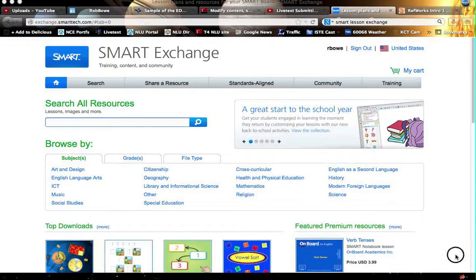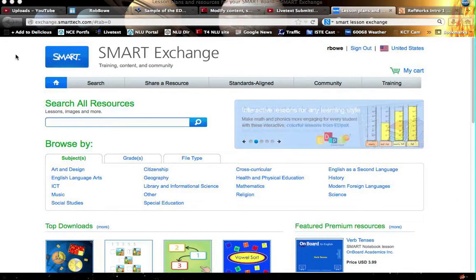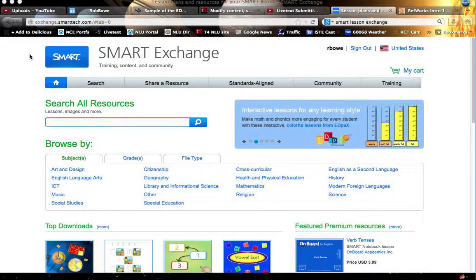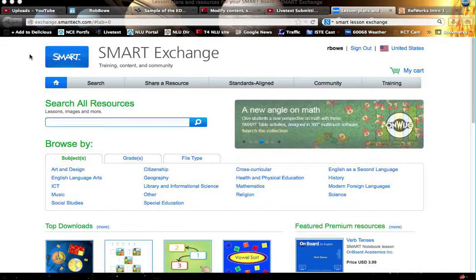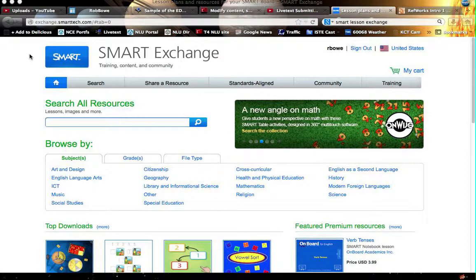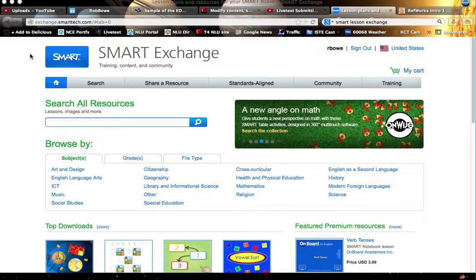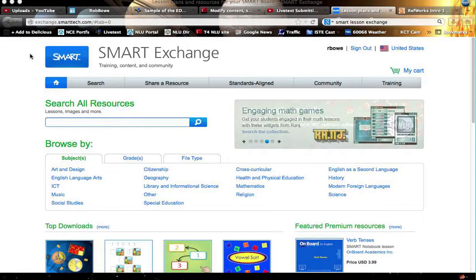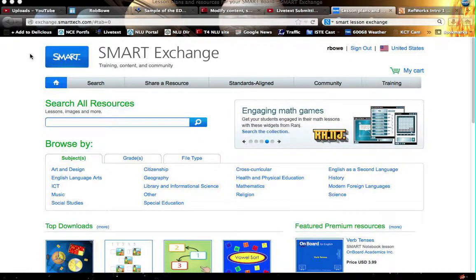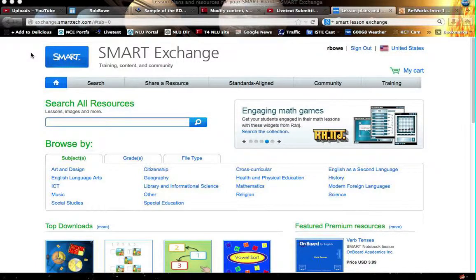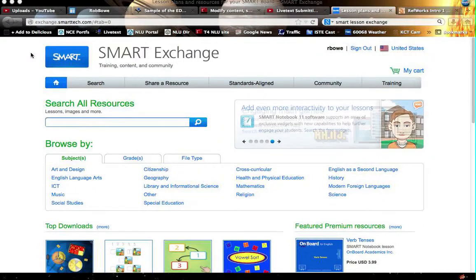Now, the Smart Lesson Exchange is a great place to find activities for your smart board if you have a smart board. Generally, they're growing in numbers, and I think it's something that you need to be aware of. And also, you don't have to have expensive equipment in order to find lessons that have already been created by other teachers.